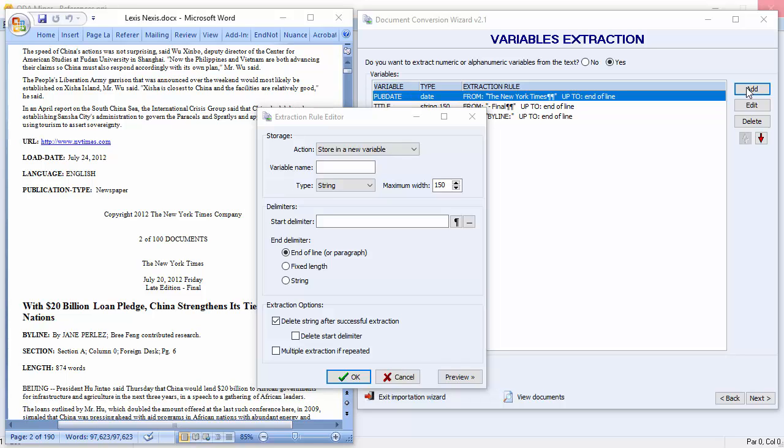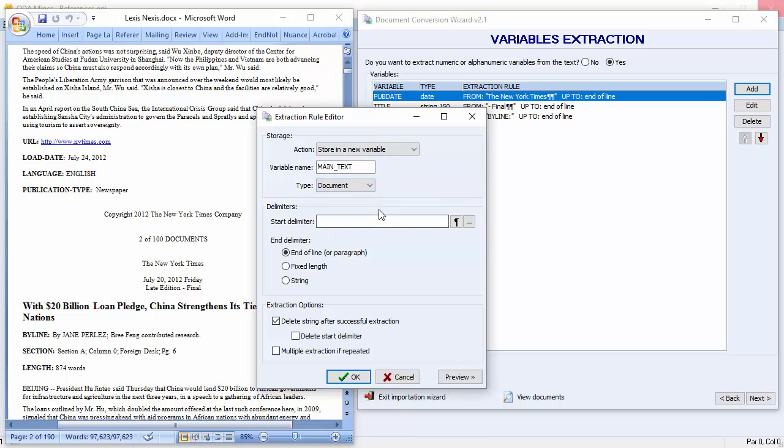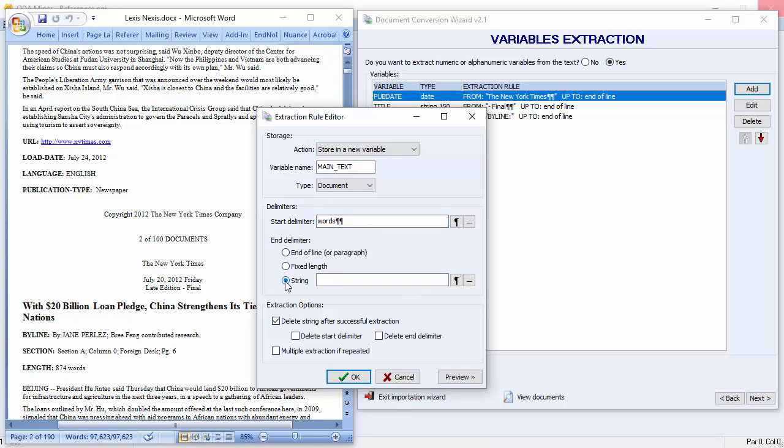Extracting the body of the article will require using surrounding information. We'll use the words 'item' at the end of the length field as the start delimiter. And the URL found immediately below every new transcript as the end. Let's call our variable main text. It's a document variable. And our start delimiter is words. We'll use two carriage returns in case words is used anywhere in the article. We'll choose string as our end delimiter. And we'll type in URL.